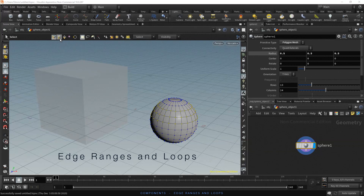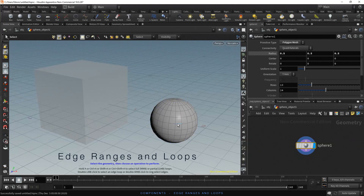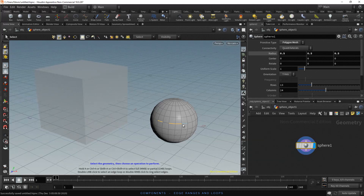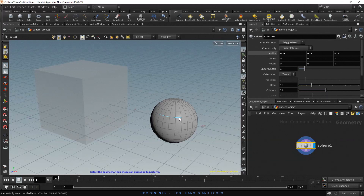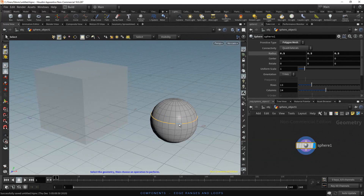Now let's try the Select Edges option. Select an edge, then hold Shift and you can add more edges to the selection. To select a range, click on an edge, hold A and then click on the last edge. To select a loop, just double click on any edge. To add another loop, hold Shift and double click on another loop to add it to the selection.